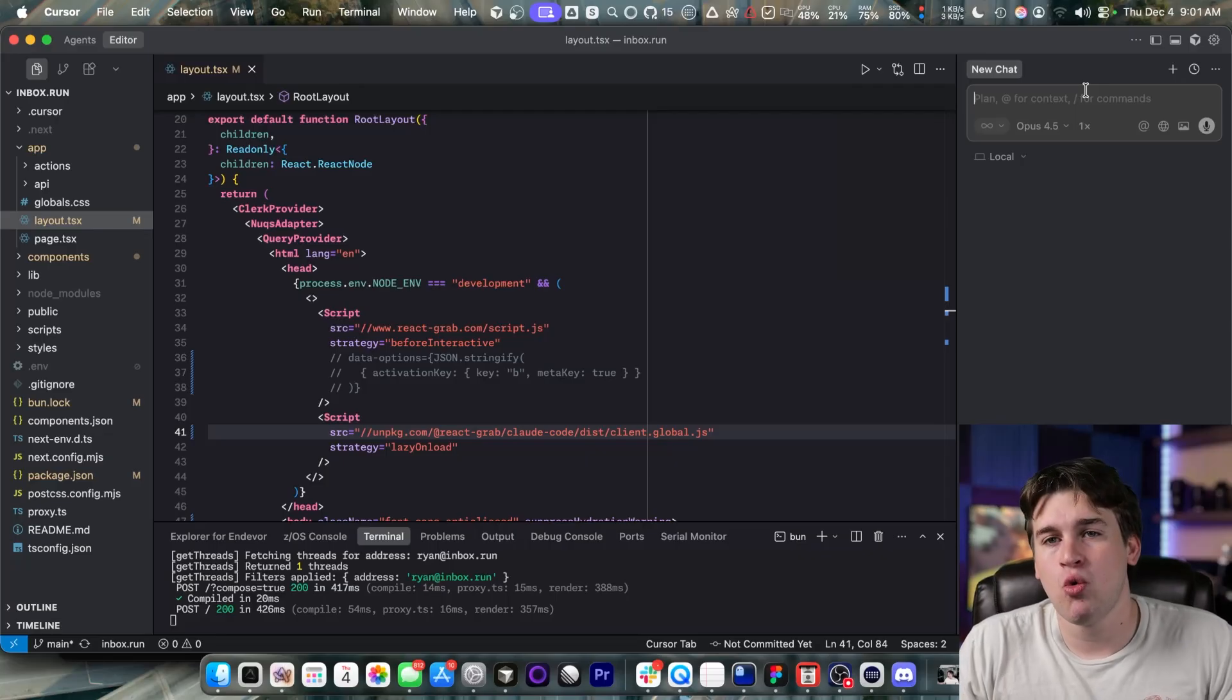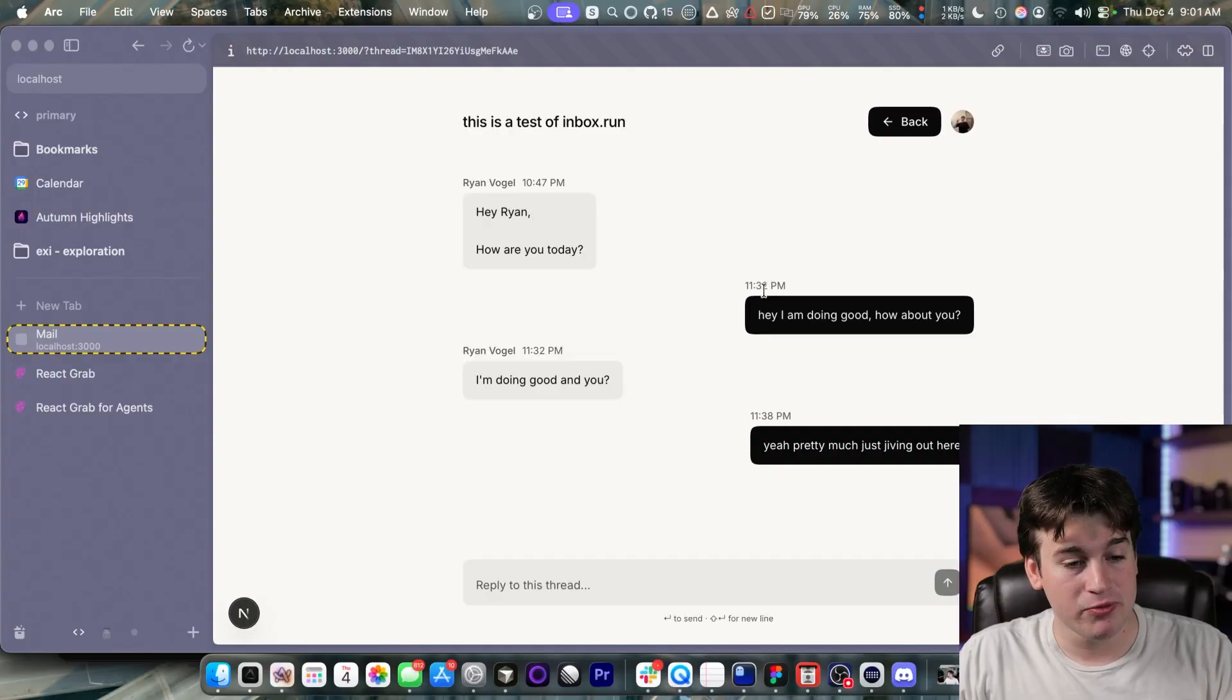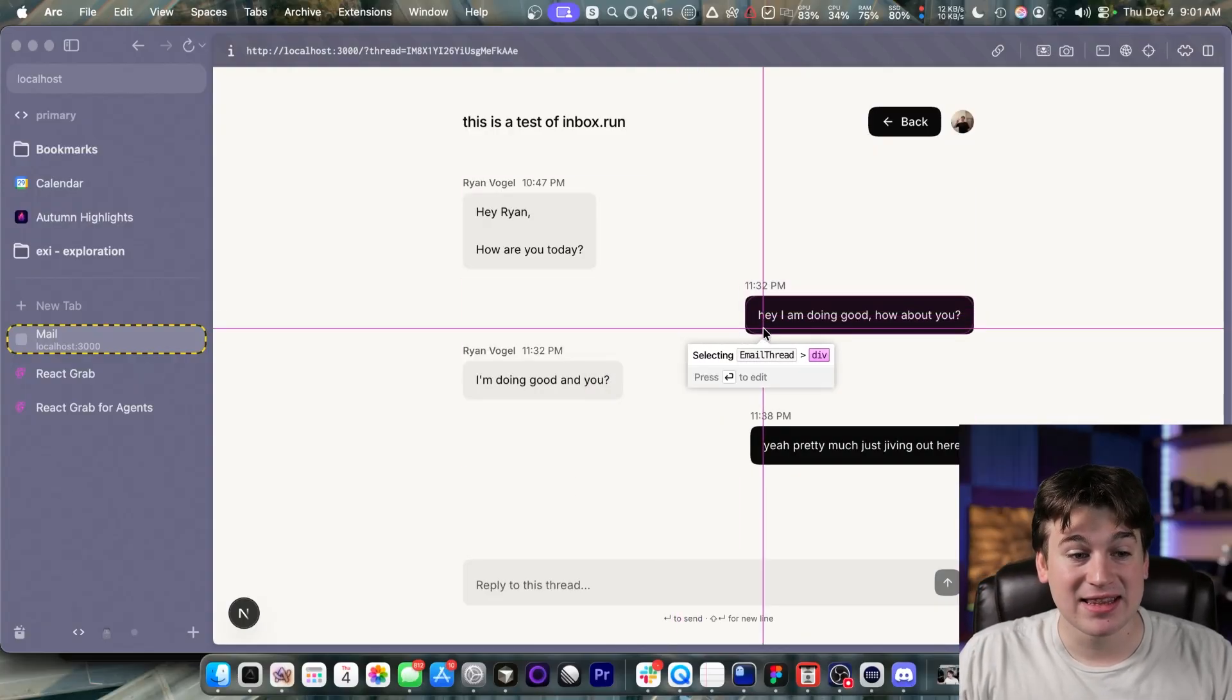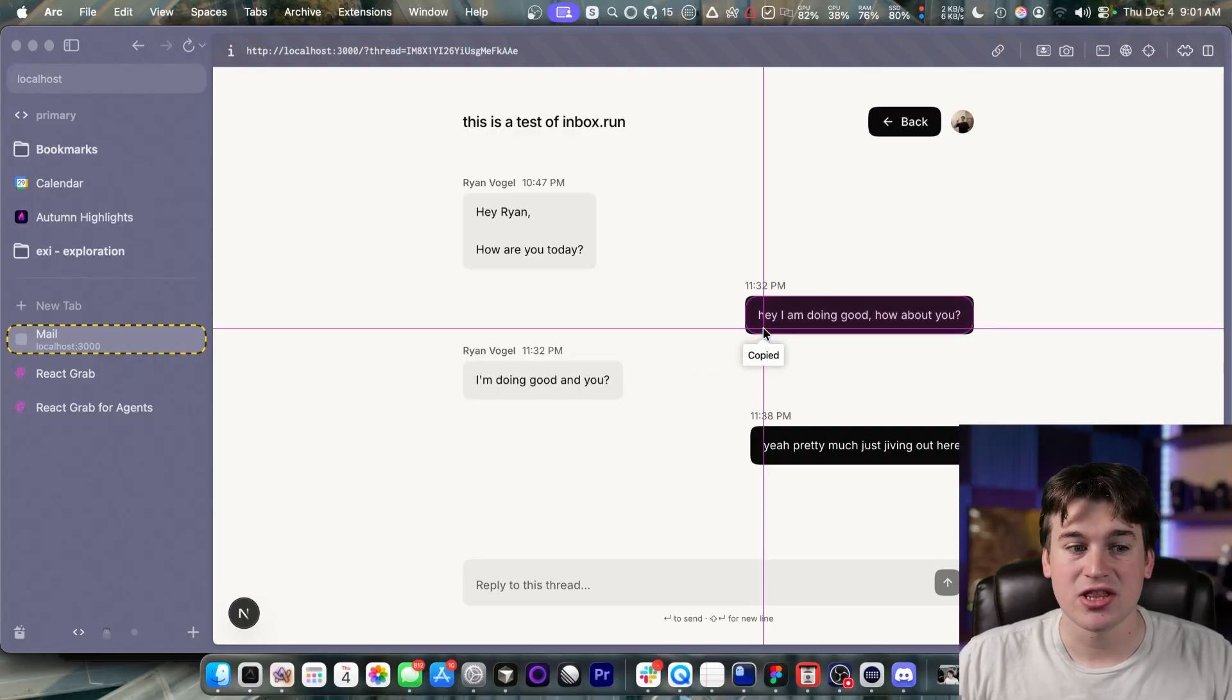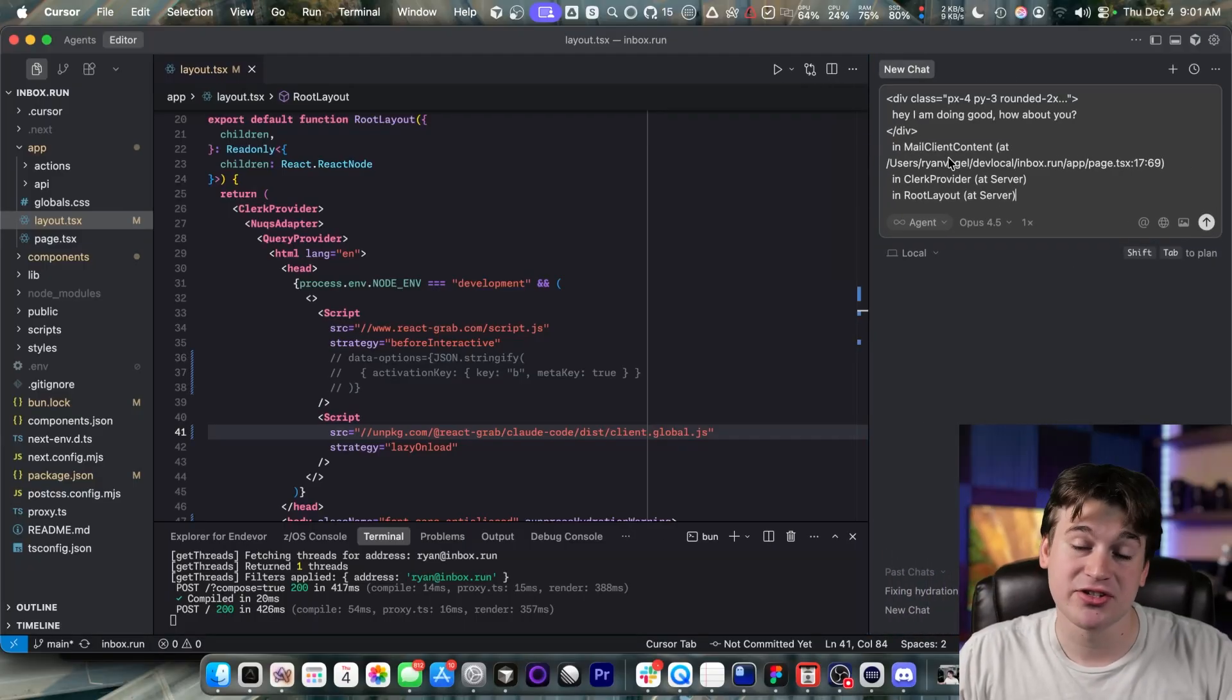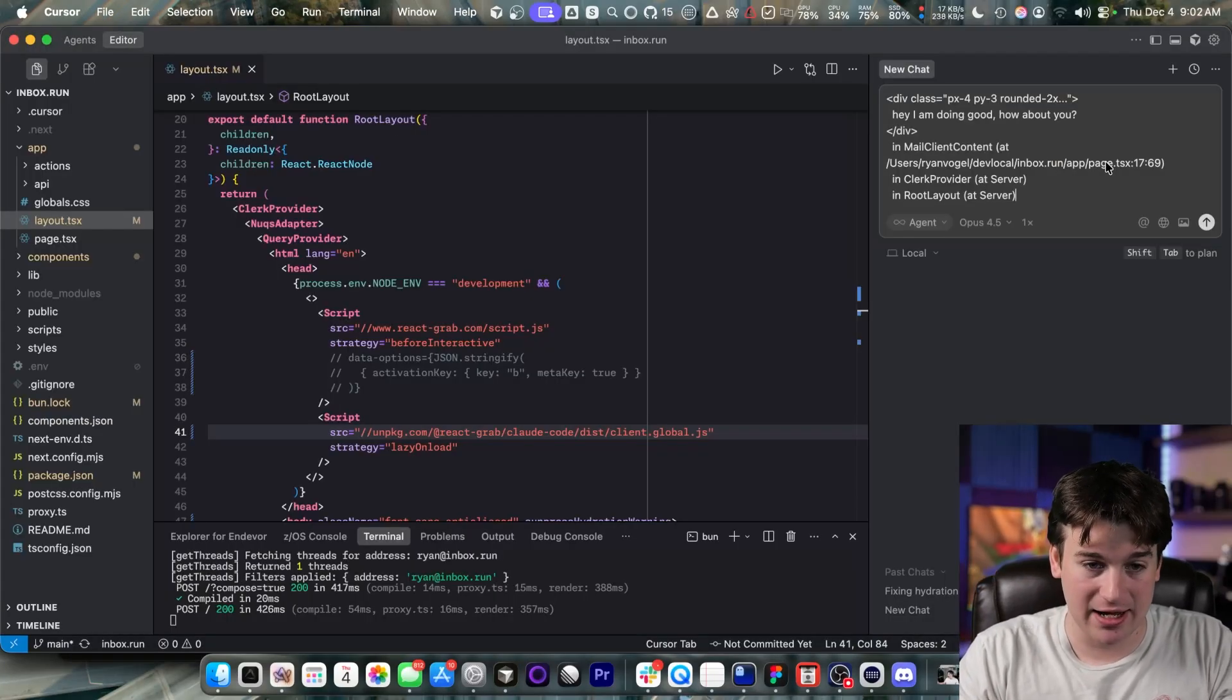And it might not know where or what those message bubbles are referring to, especially in larger projects. But with React Grab, I can just press Command-C is what I'm pressing on the keyboard, and I can select the element. And this isn't just like a screenshot or something like that. This is the pure React element.